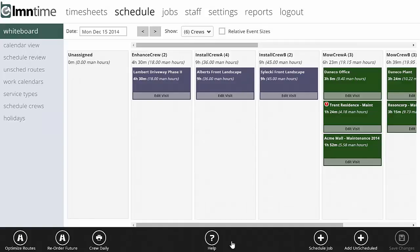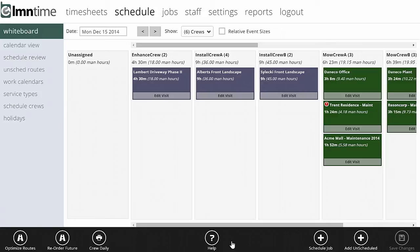Now we're going to take a look at the edit visit ability in LMN time. Edit visit will allow you to make changes either to the specific visit or to the schedule for that job as a whole.